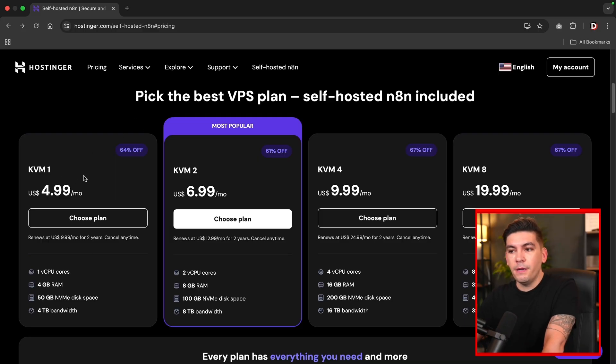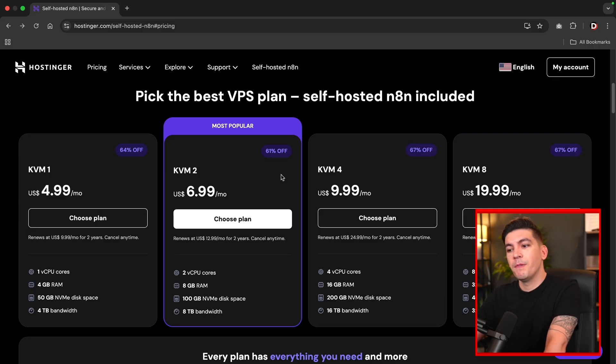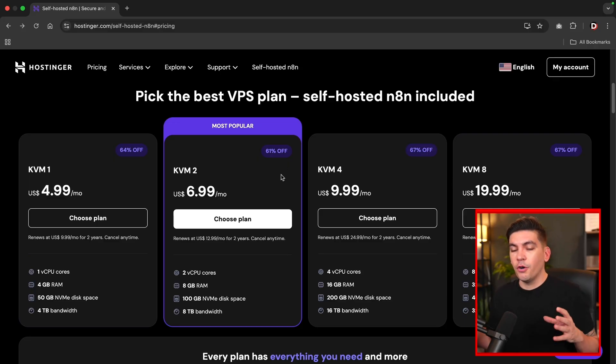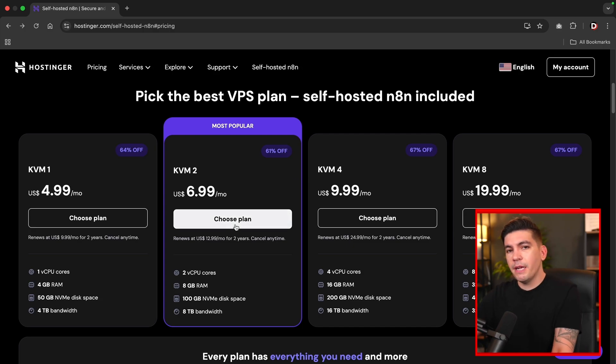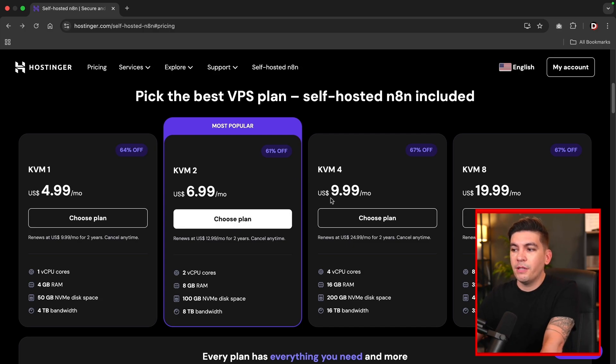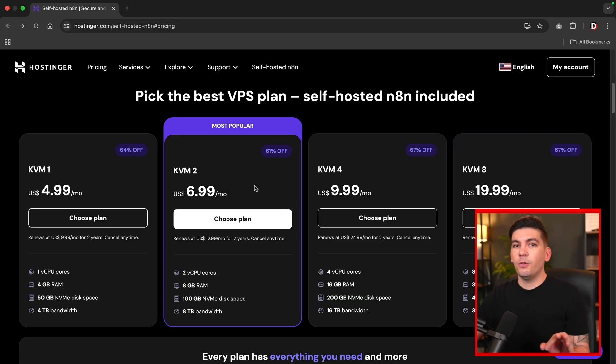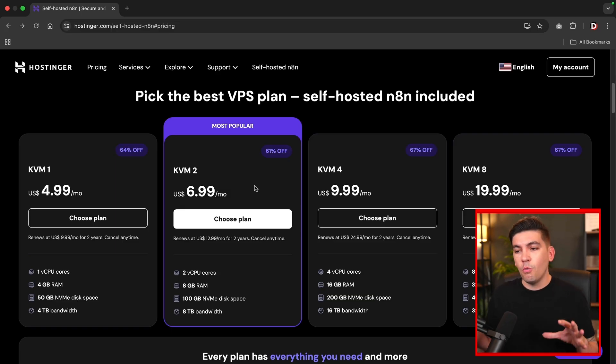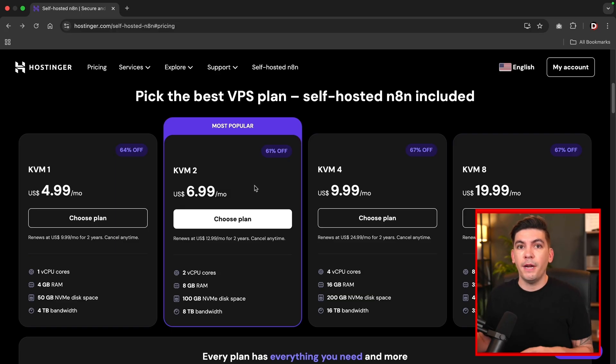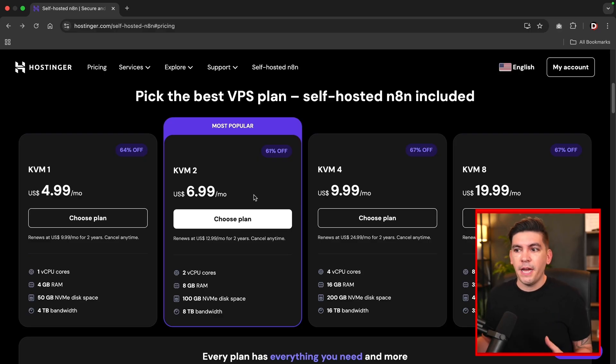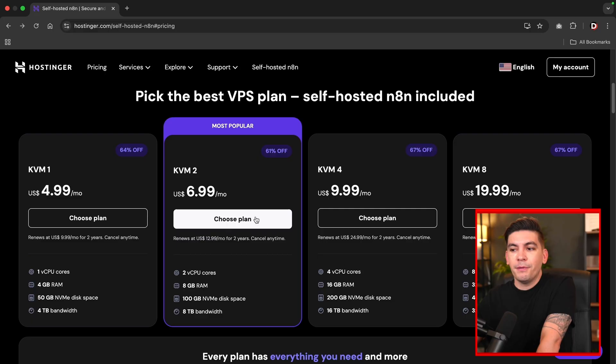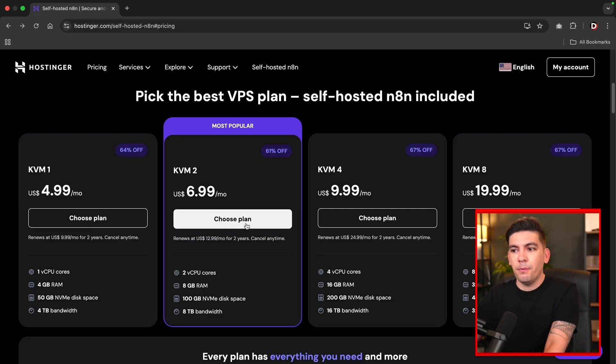Now they offer four different plans. We have KVM1, KVM2, four, and also eight. Now, if you're running maybe like a hundred to like 500 workflows, this plan will do just fine. If you're running a little bit more than that, you can always upgrade to the higher tier plans. However, just note that if you have a lot of automations, don't worry because Hostinger will automatically upgrade your workflows. So you'll never have to worry about your workflows pausing or going down. So I recommend the second plan. This is ideal for most people. So right here, we'll click on choose plan.